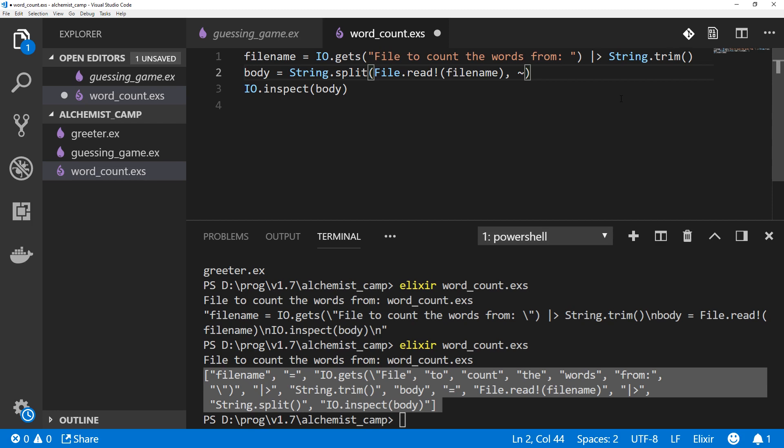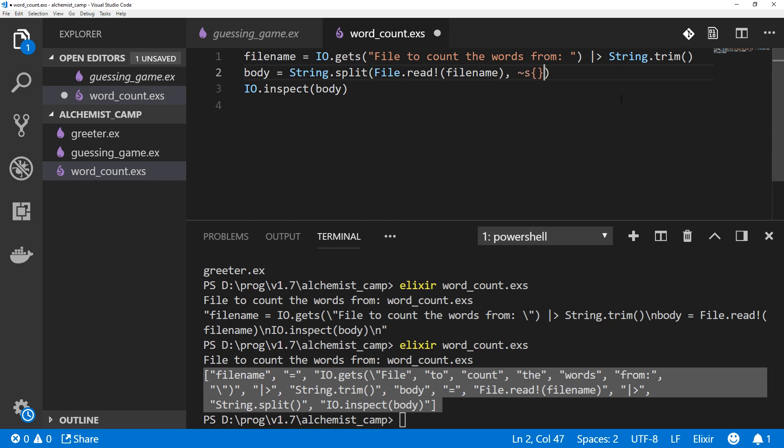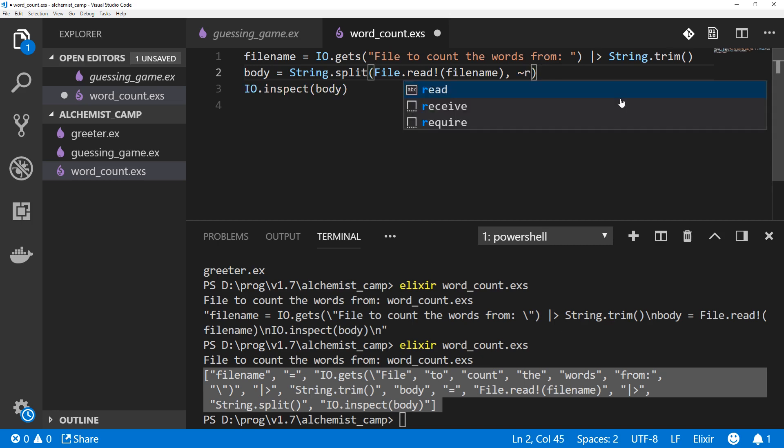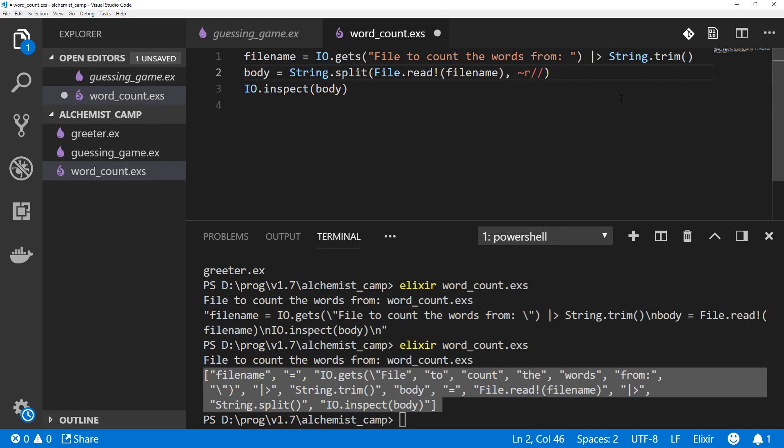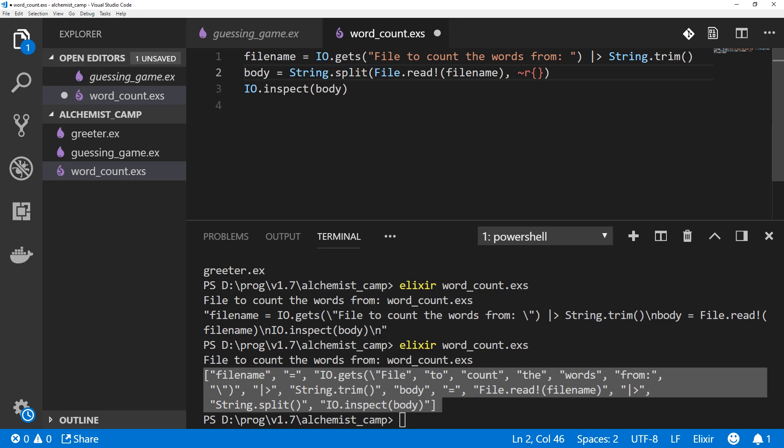Regular expressions are very powerful string matching and processing utilities. They can get a bit tough to read if you make a really big one, so we'll just go step by step. We're going to use a sigil. Remember, we had sigil S last time to make a string that wasn't delimited with quotes. Regular expressions are also a sigil in Elixir. Instead of using slashes, I prefer to use braces, and that's because I less often want to match braces inside of it.